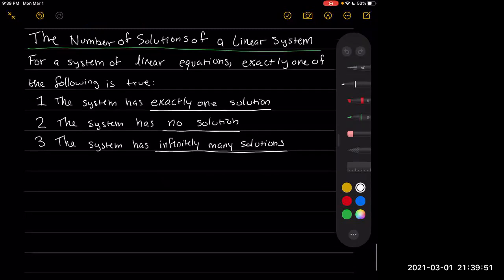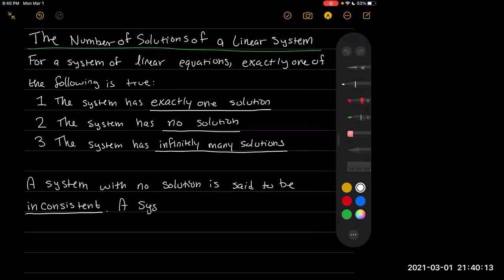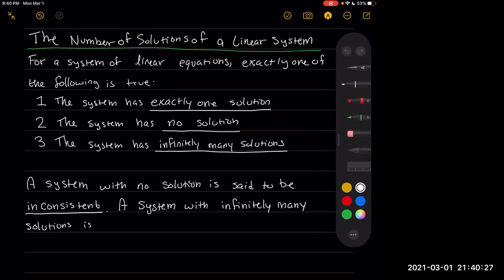Some notation: a system with no solutions is said to be inconsistent. And a system with infinitely many solutions is said to be dependent.